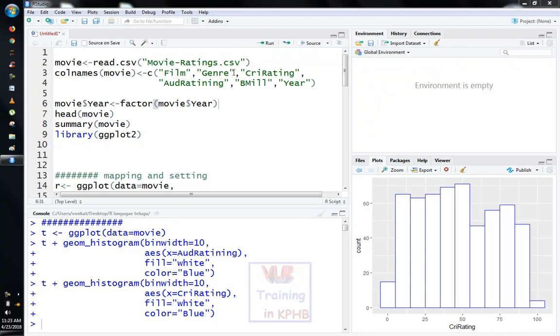Hi friends, in this video we will see the settings, and the histograms will show them.